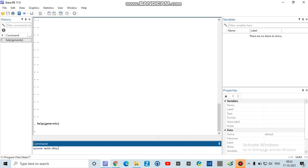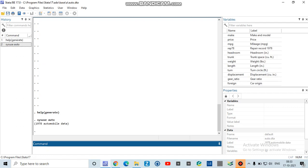And you can also write 'clear' if there is anything already loaded in your Stata dataset or in your Stata software. So I will simply use 'sysuse auto' and press enter. You can see that data is loaded in my Stata.